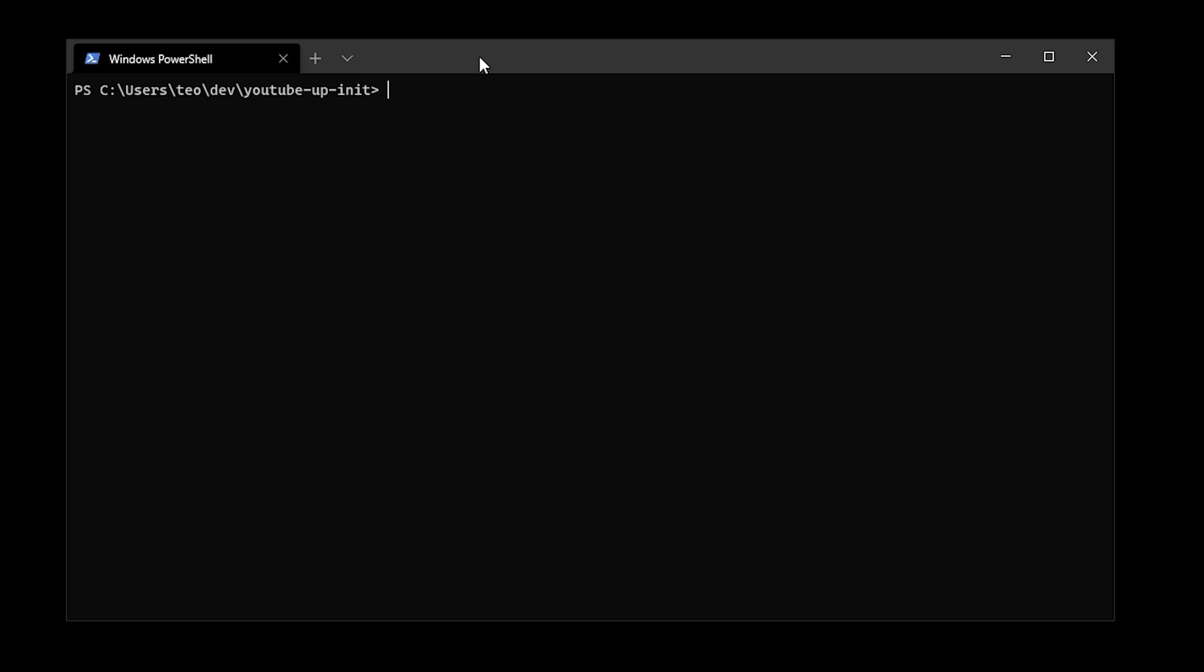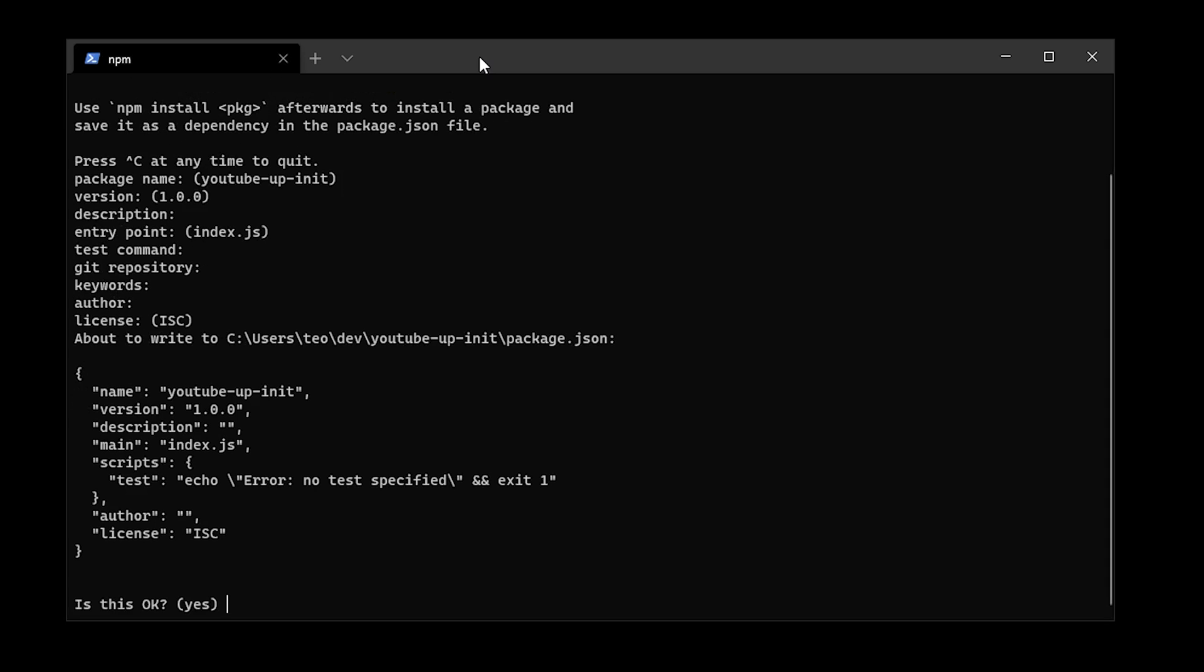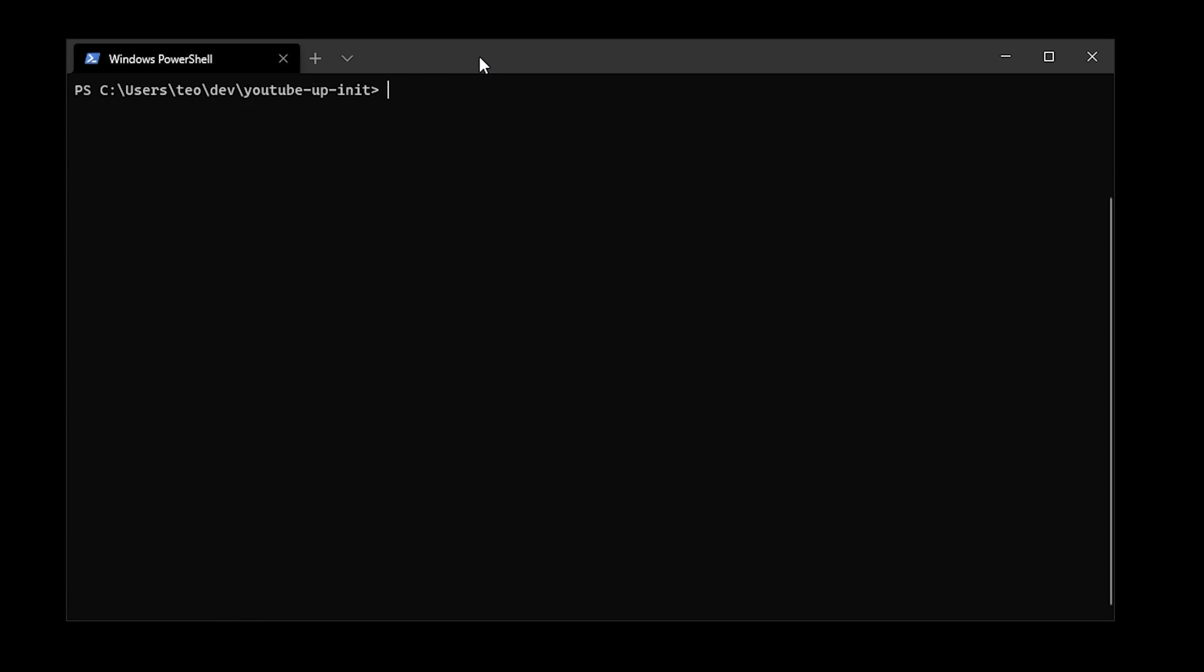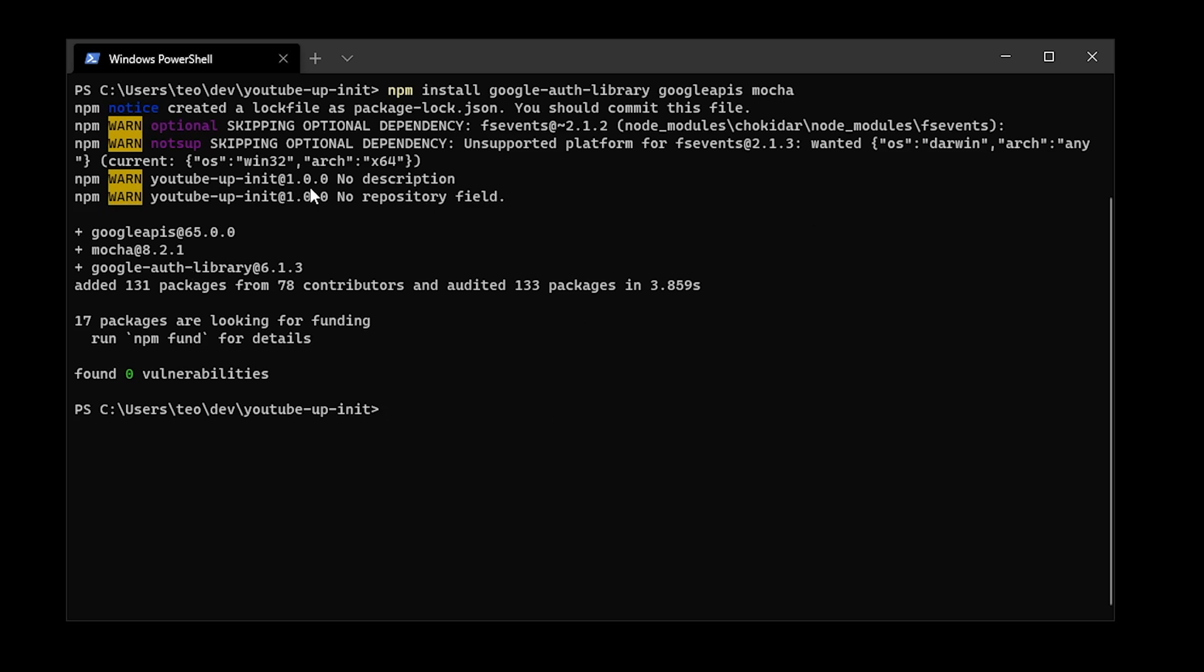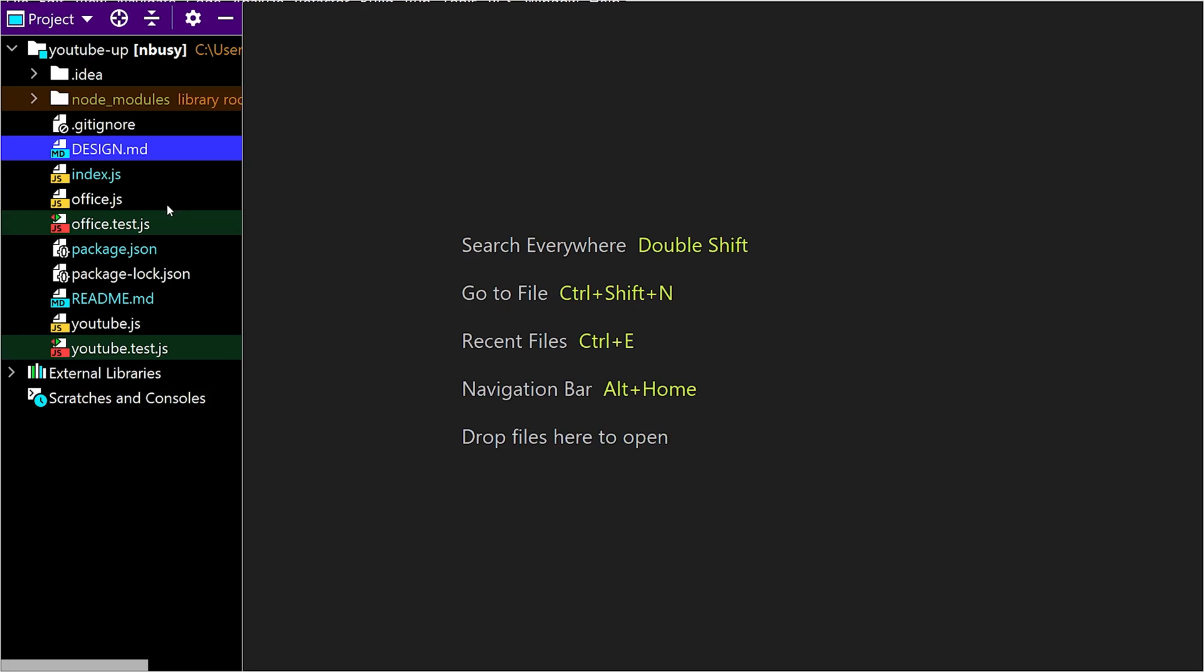Alright, now we're going to initialize our project using npm init. It has default settings, so I'm just going to use them. Then I'm going to install these three packages: Google Auth Library, Google APIs, and Mocha. Google APIs and the Auth Library are required to do HTTP requests against YouTube API, and Mocha is our test framework. Our project is initialized, so let's open it in IntelliJ. I'm using IntelliJ for this demonstration because of its lovely presentation mode, but you can also use Visual Studio Code. That'll work perfectly fine too.